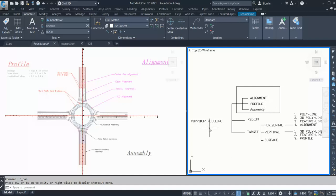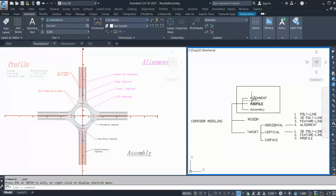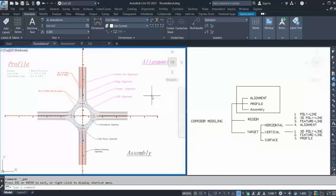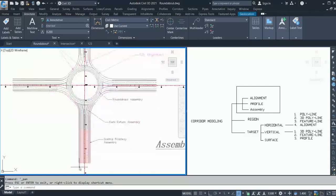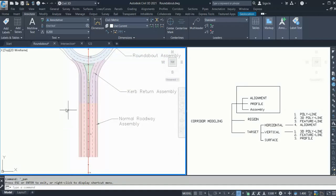When you start modeling this roundabout, you need to begin with three basic steps. First, you need to decide on the alignments — how many alignments are required to model this roundabout. Starting from the bottom, the normal section of the road can be modeled from your centerline alignment.